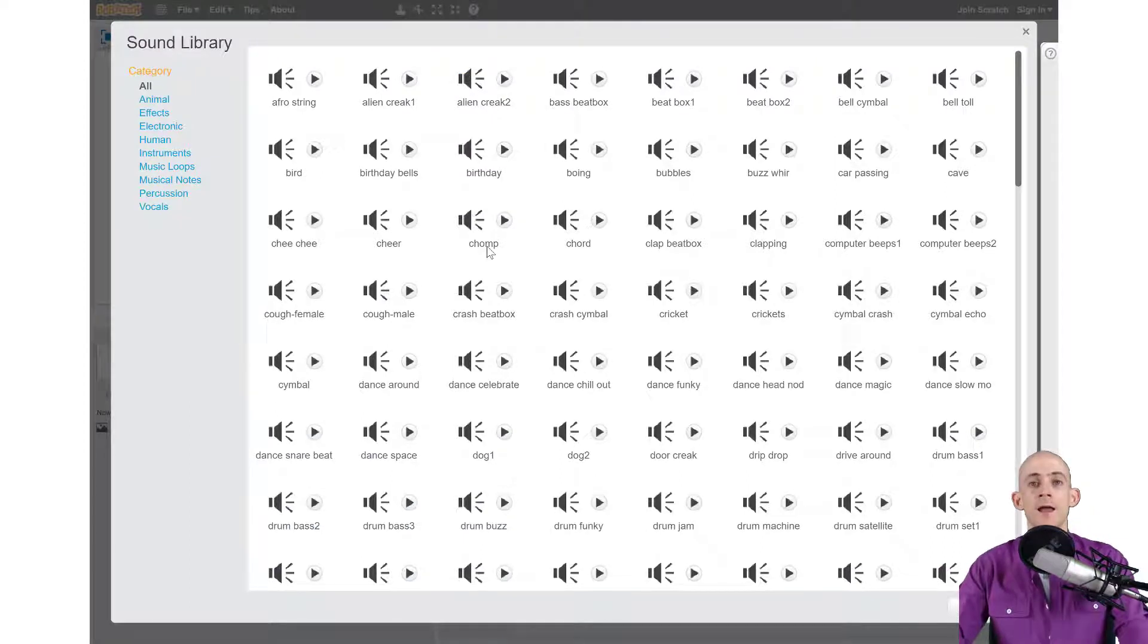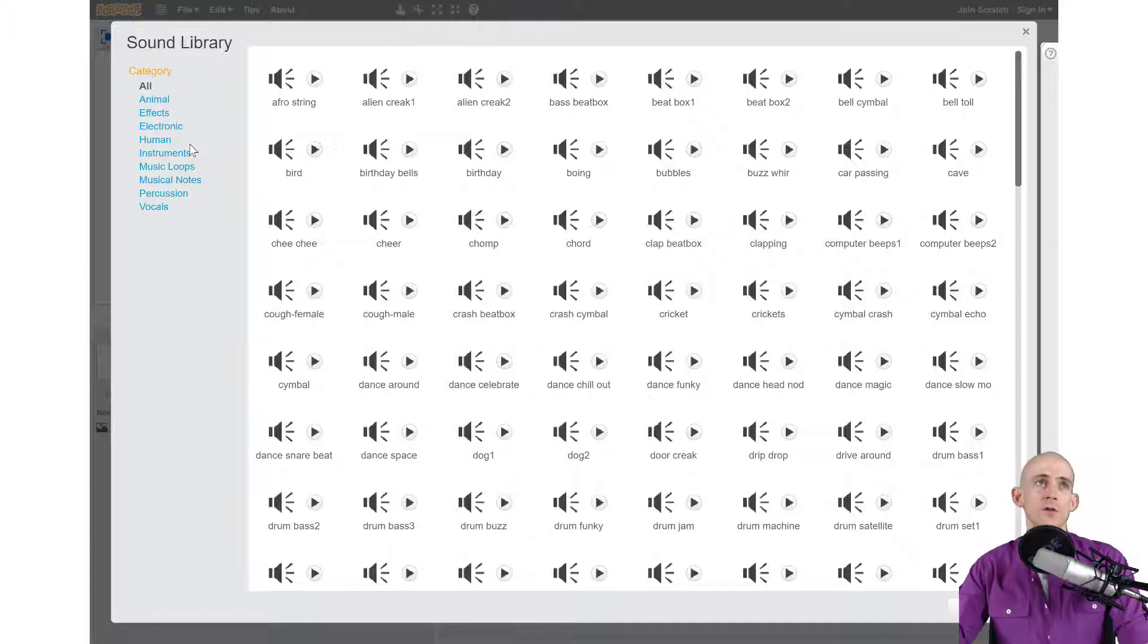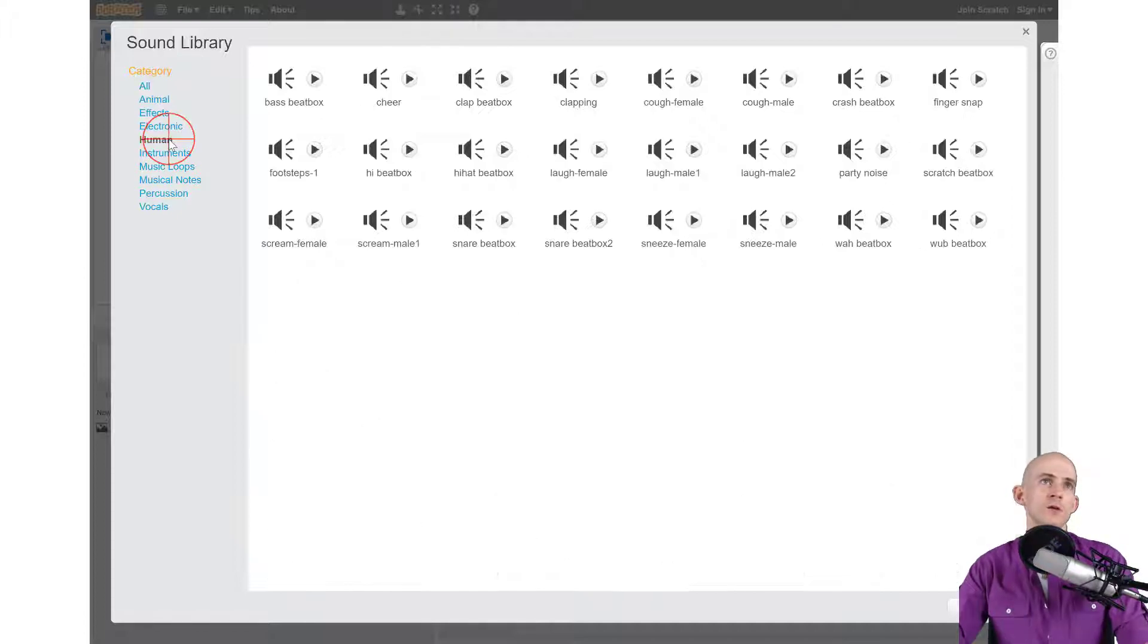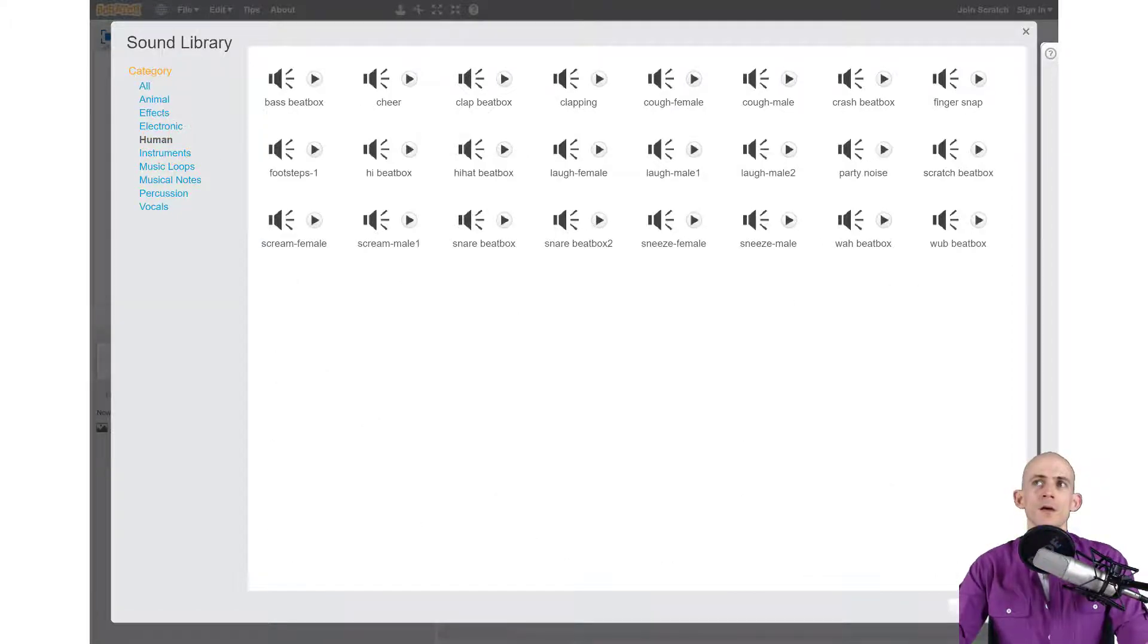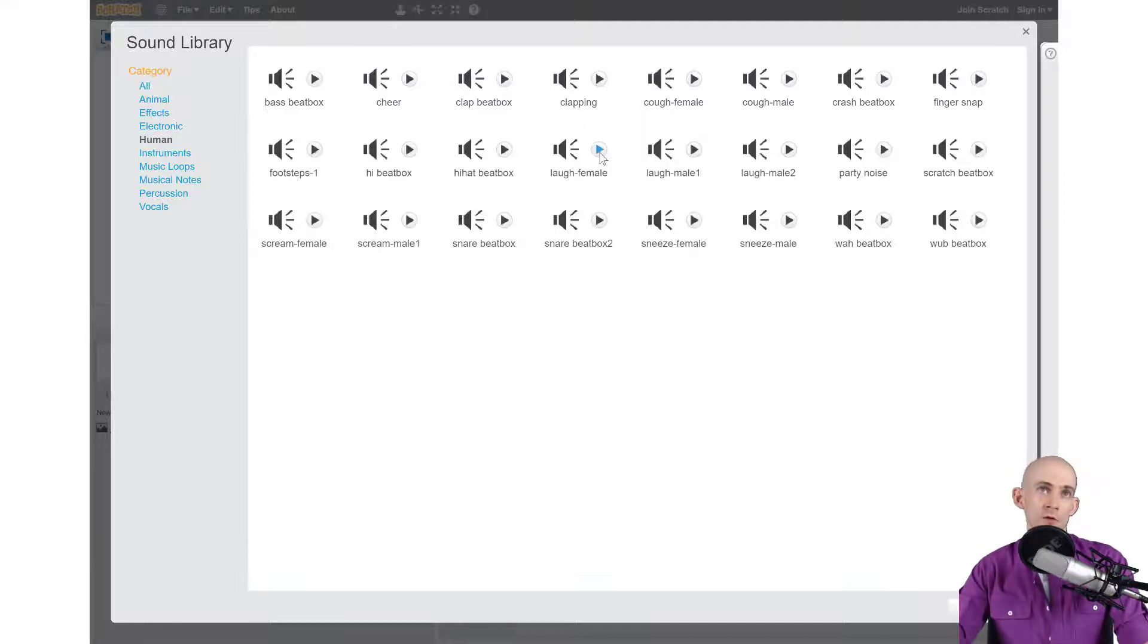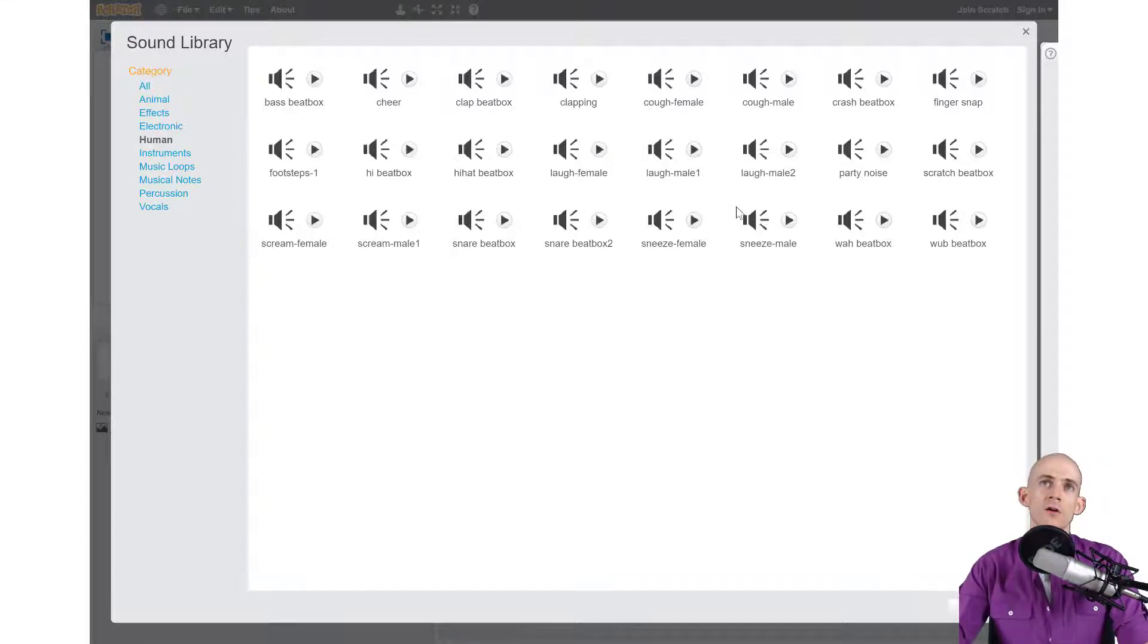We can sort by different categories so I'm going to go with a human sound just for fun. All of these sounds have a little play button next to it, so if you want to actually hear what it sounds like, all you have to do is just click on one of them.